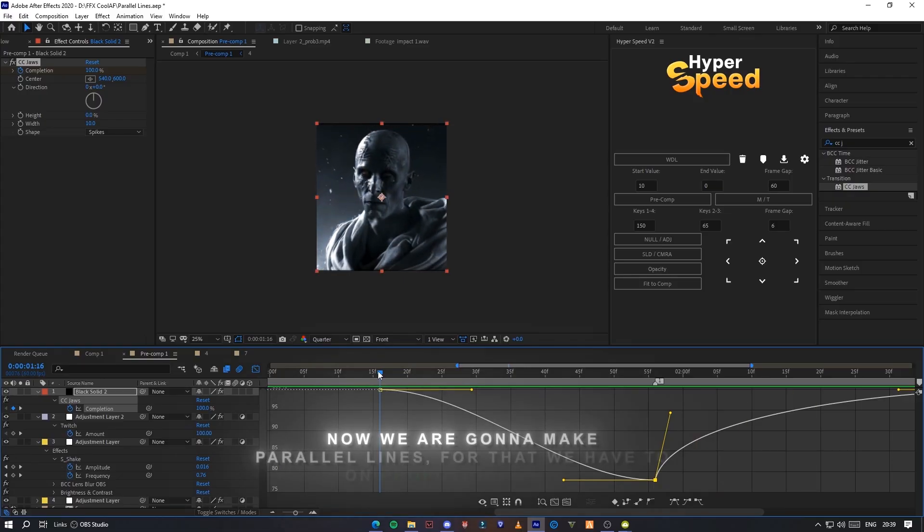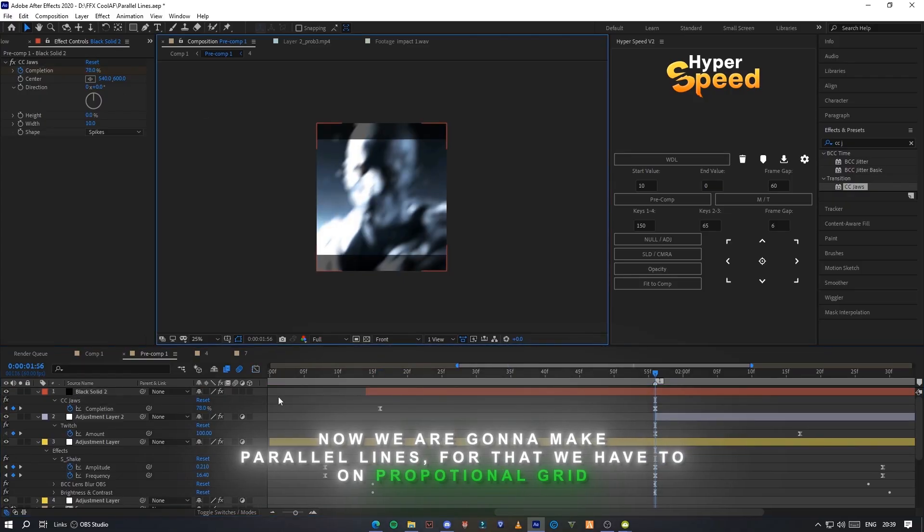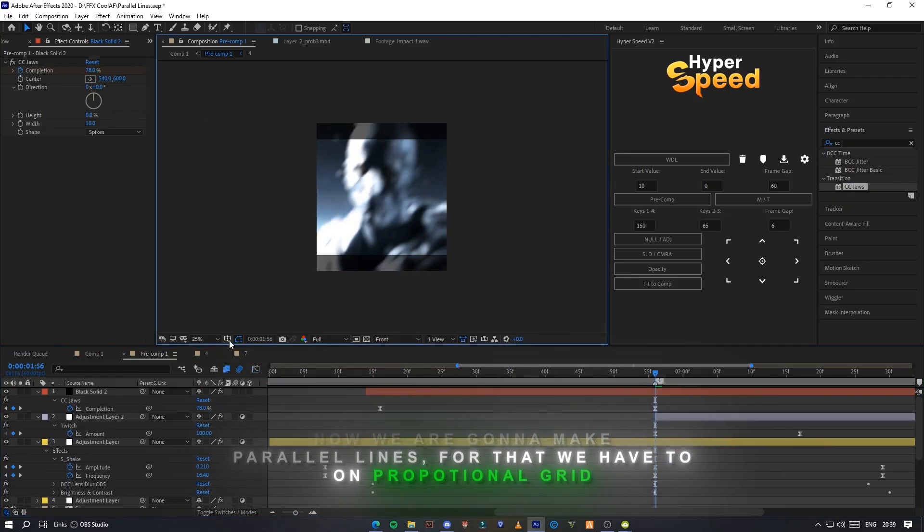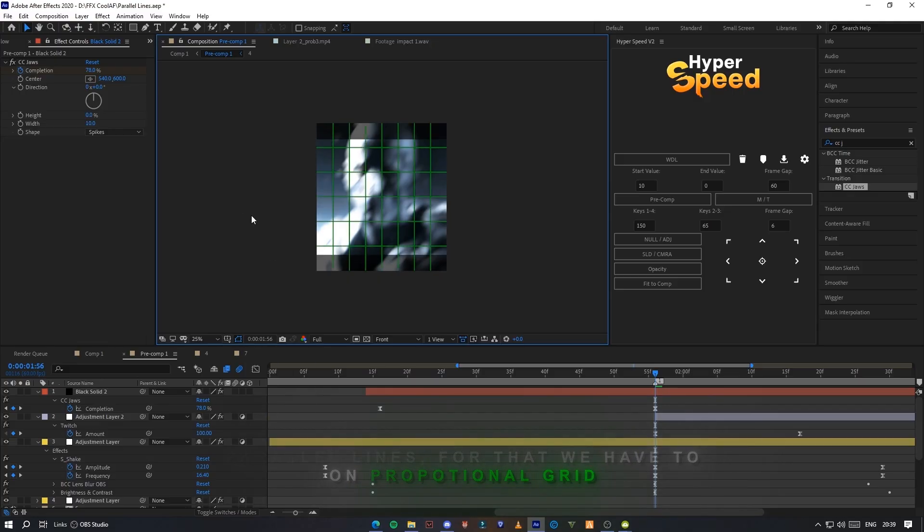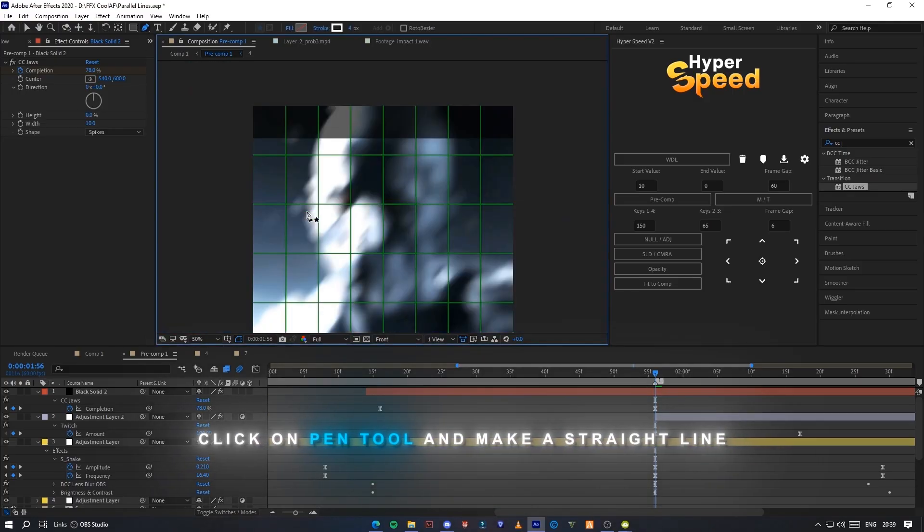Now we are gonna make parallel lines. For that we have to turn on proportional grid. Click on pen tool and make a straight line.